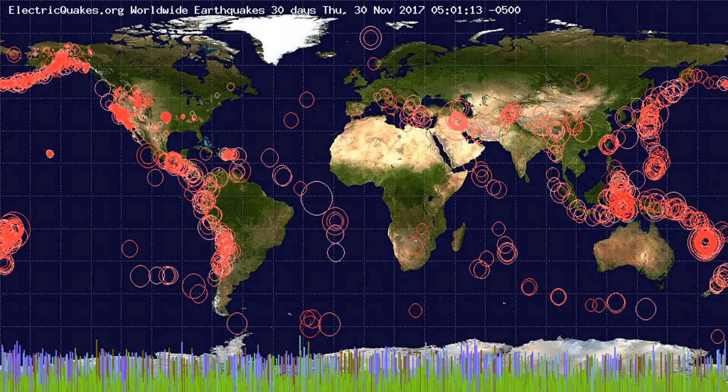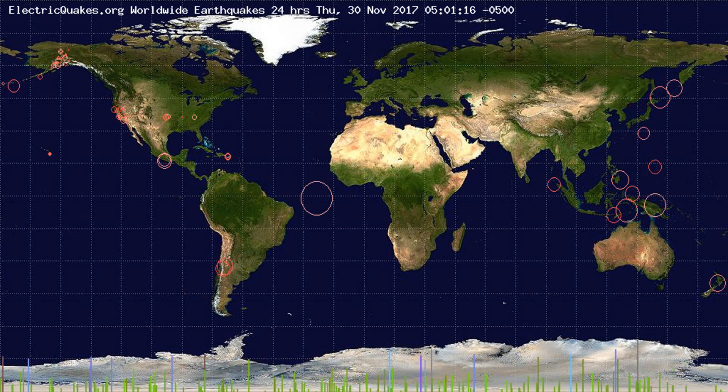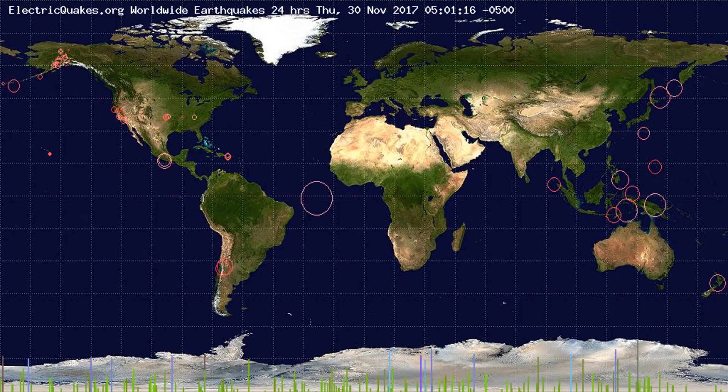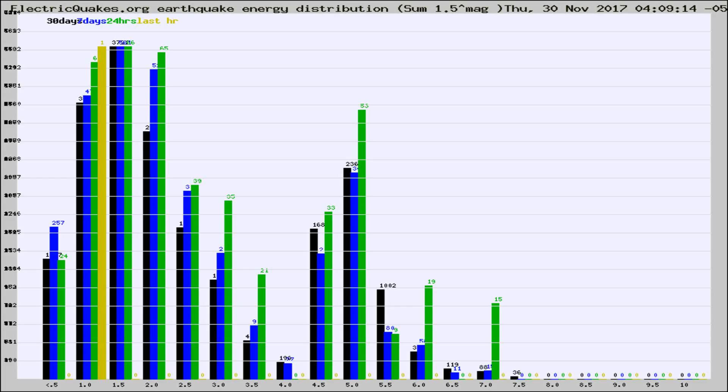You're looking at the earthquakes plotted in the world from the past 30 days, 7 days, 24 hours, and past hour.